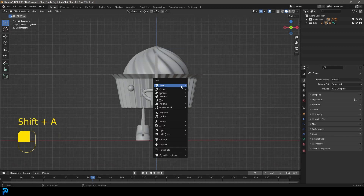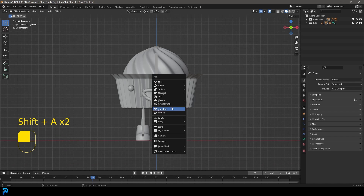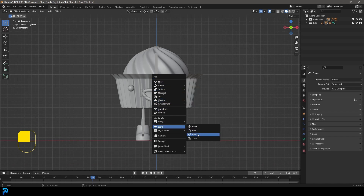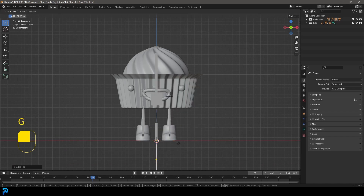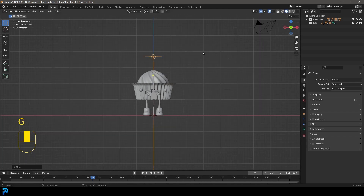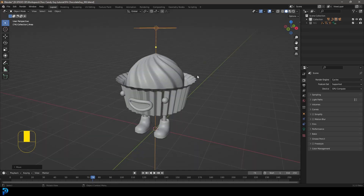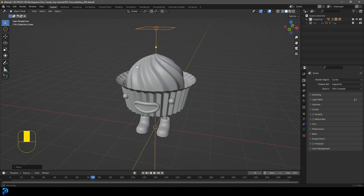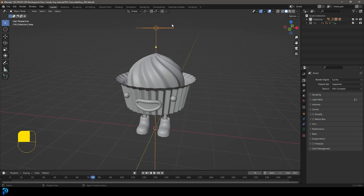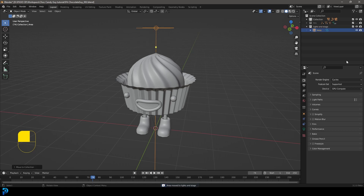Now we have our renderer set up. Let's go Shift-A in object mode and add in an area light, then go G, Z and move it above our character. In the previous part we organized our scene and added a rig collection, so we can just untick it to hide it — that's a nice clean way to work. Let's select that light, press M on the keyboard, go New Collection, and call it 'light and stage'.